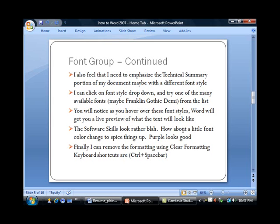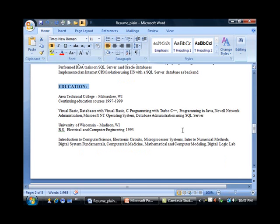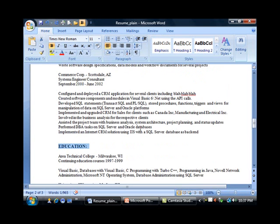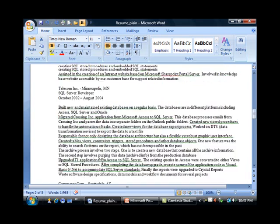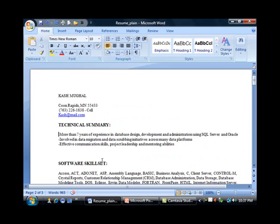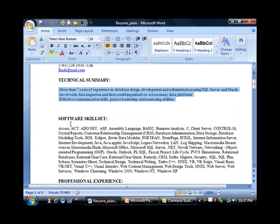For our example, I'm going to use the Franklin Gothic Demi font. Switching back to my resume, let me just go back up again.